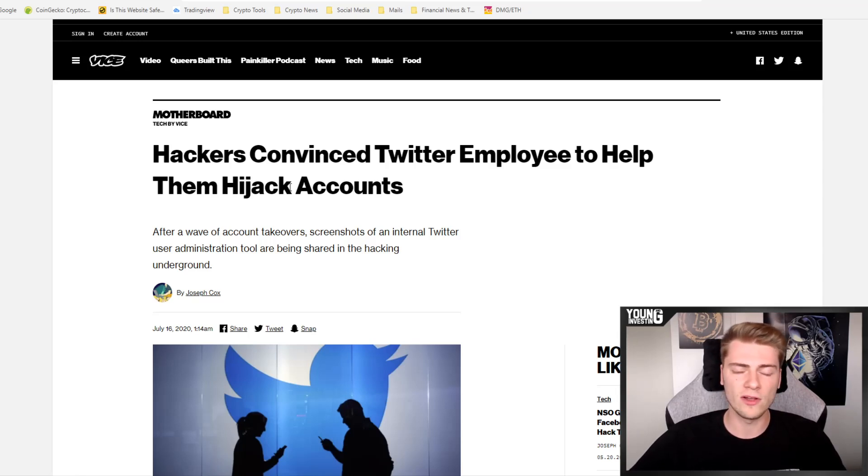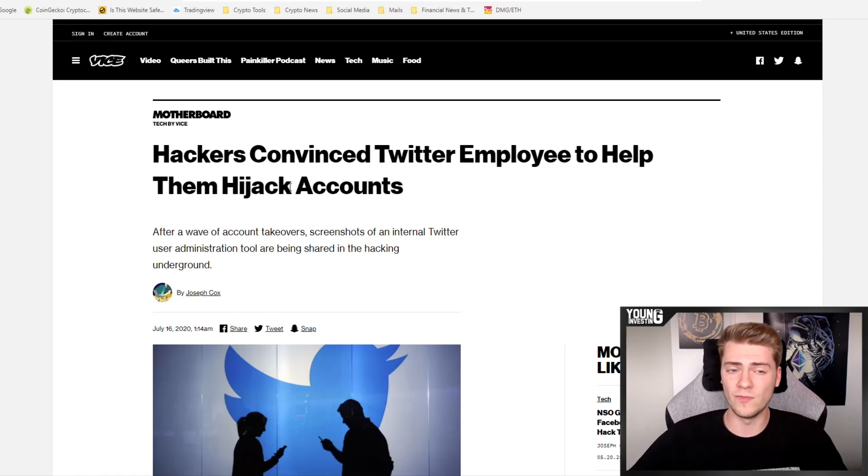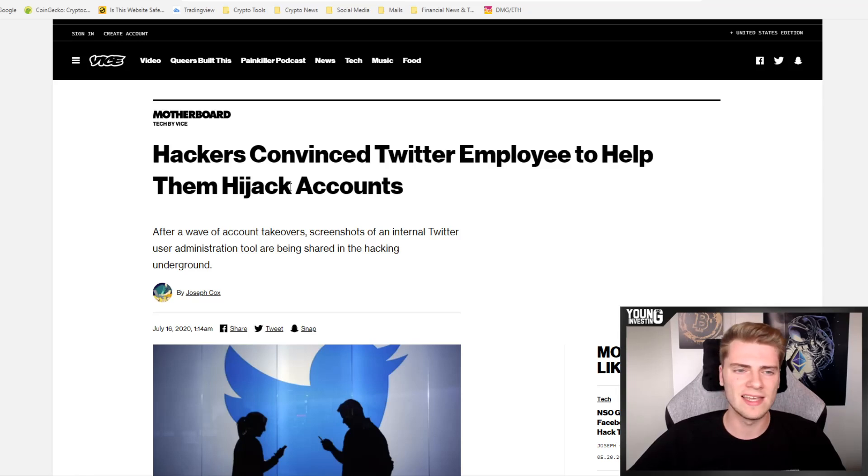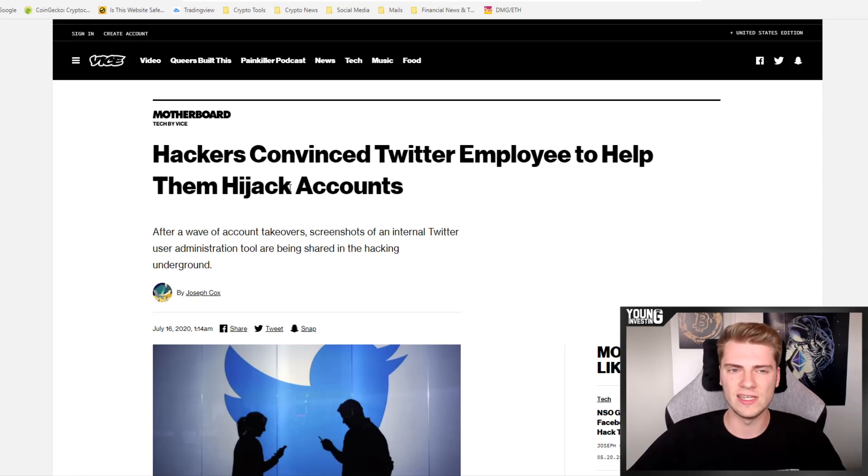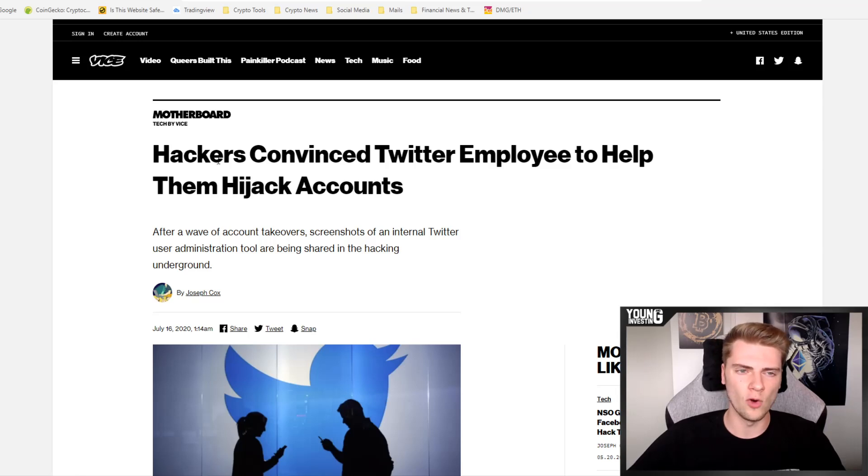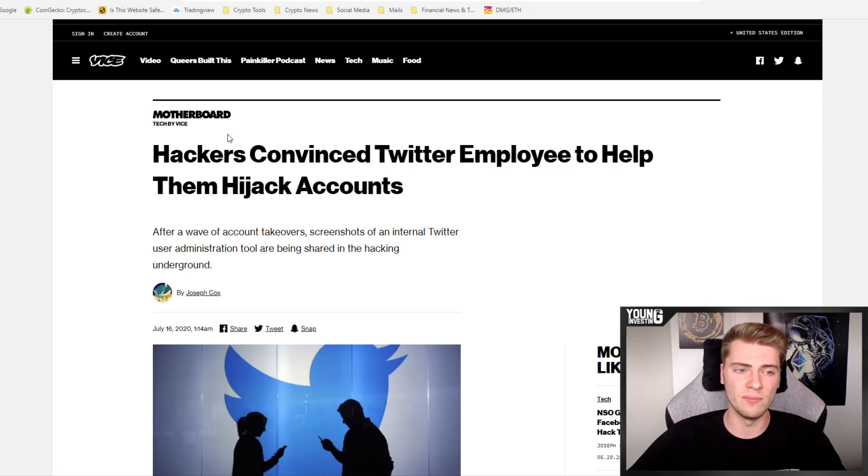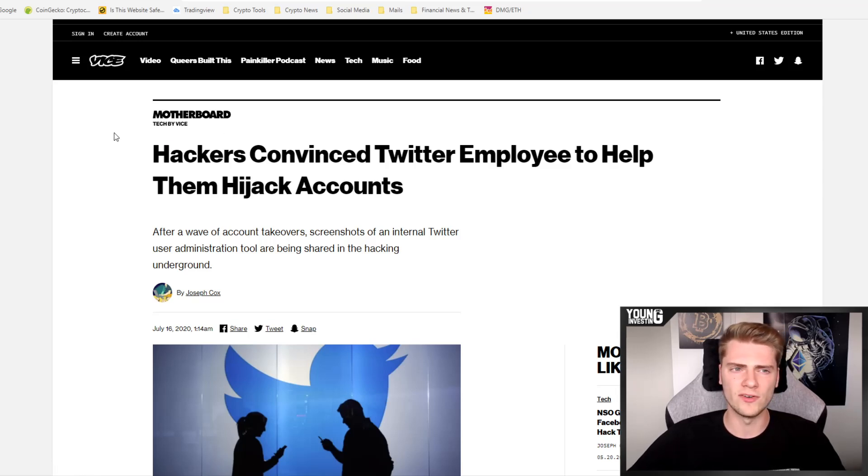And because of this hack, the Twitter stock also crashed down. I think pre-market it was down 6.5%. So I'm very curious to see where it will go once the market really opens. But the pre-market is not looking good for Twitter. Of course, this is a very big hack and one of the biggest hacks in Twitter history.